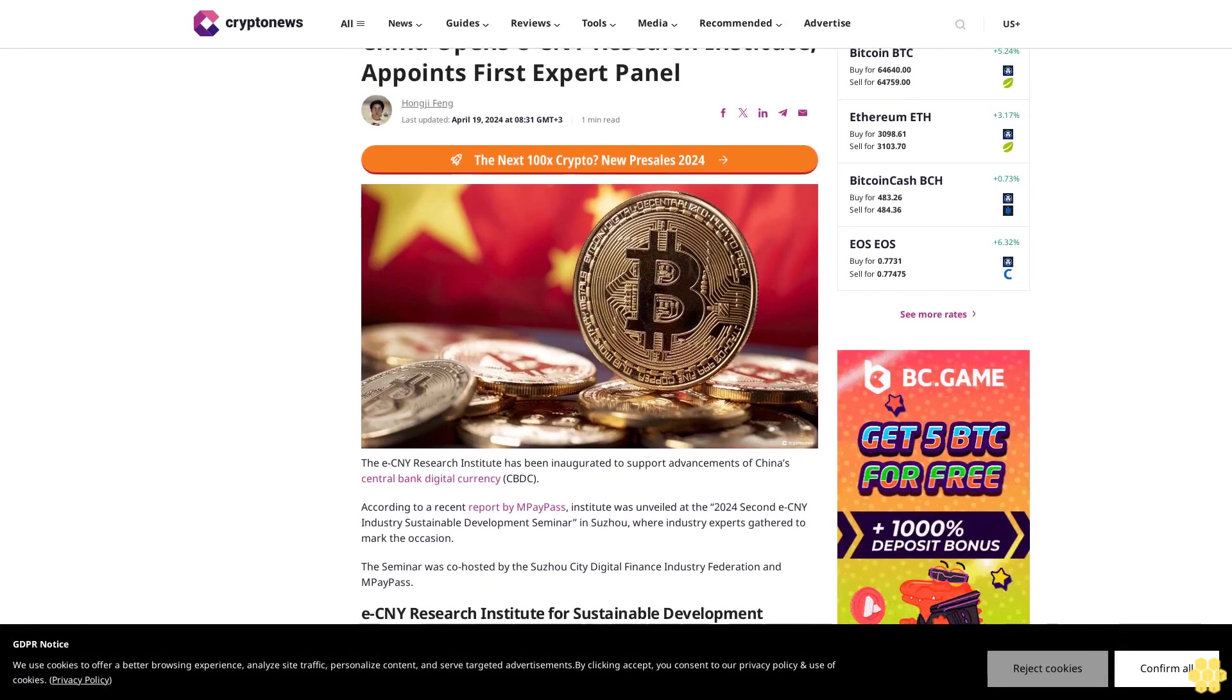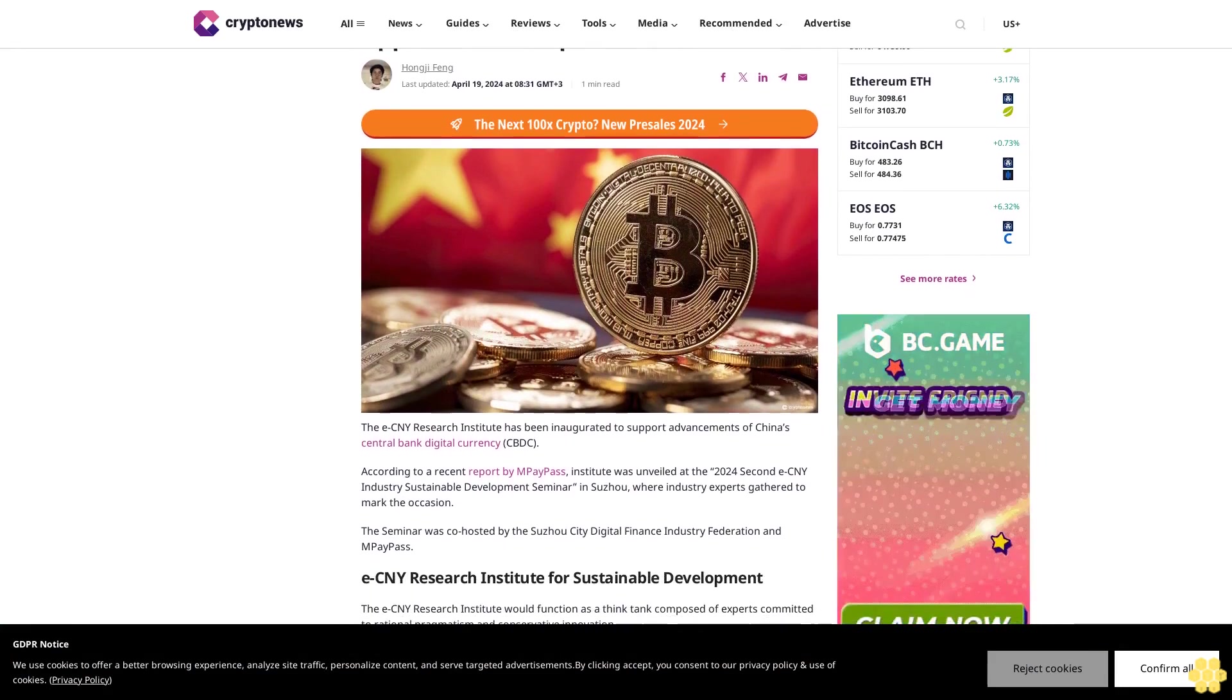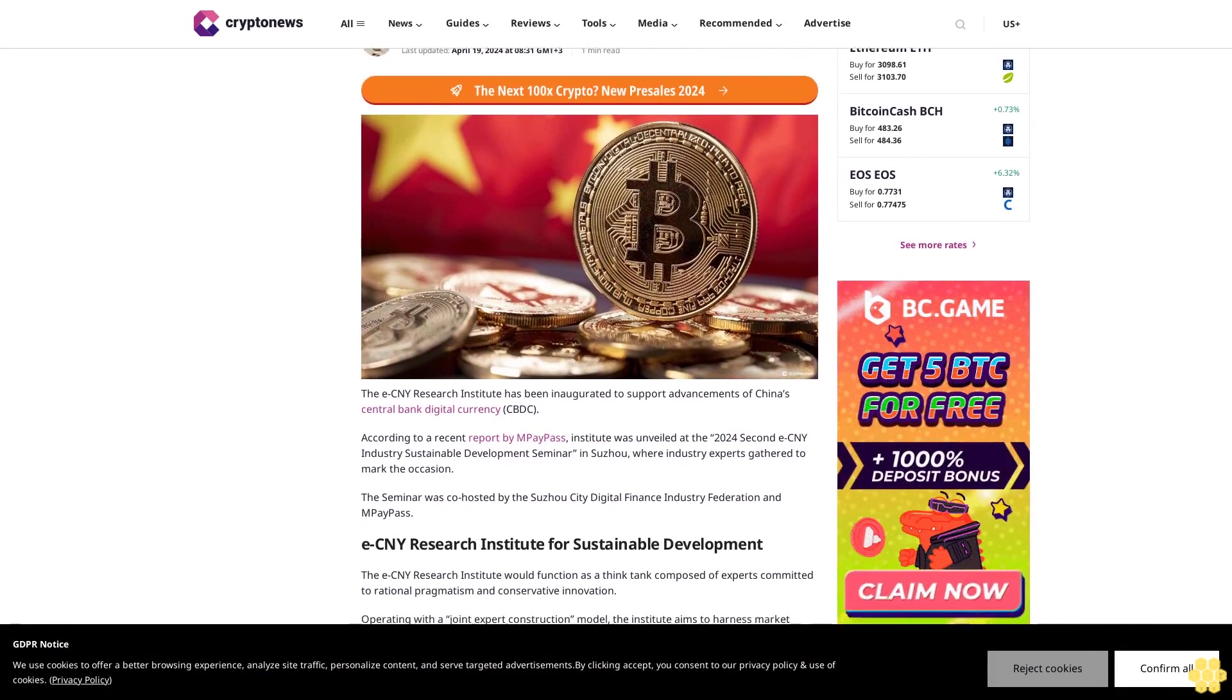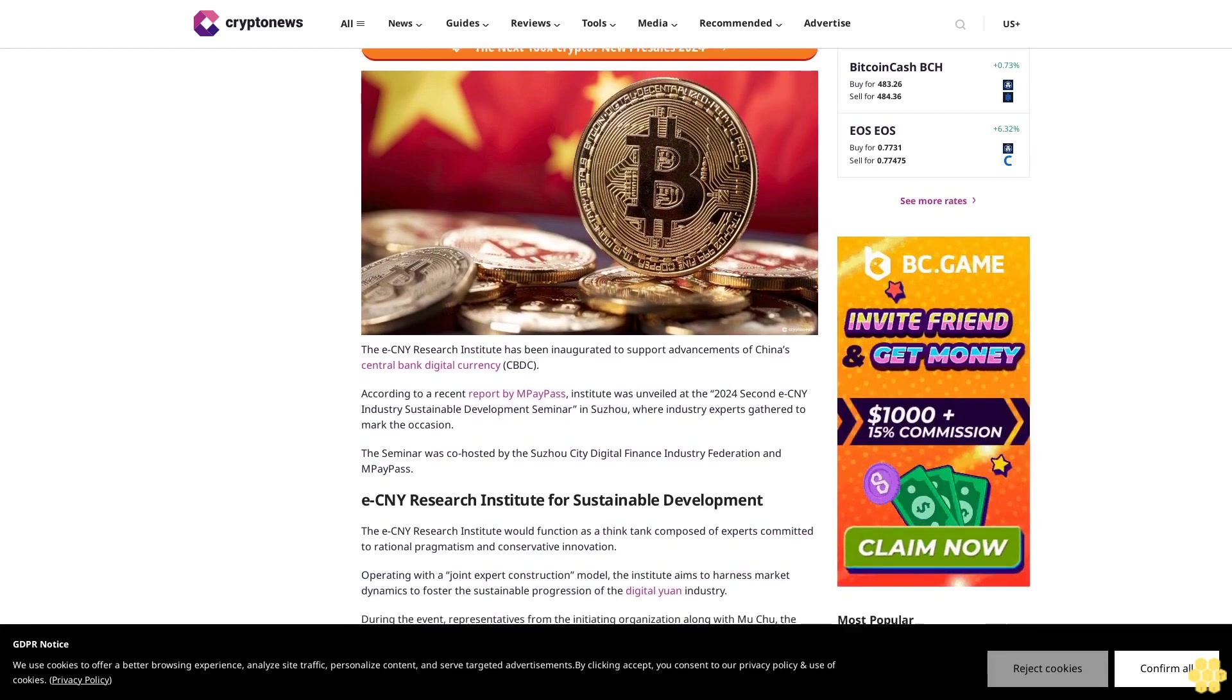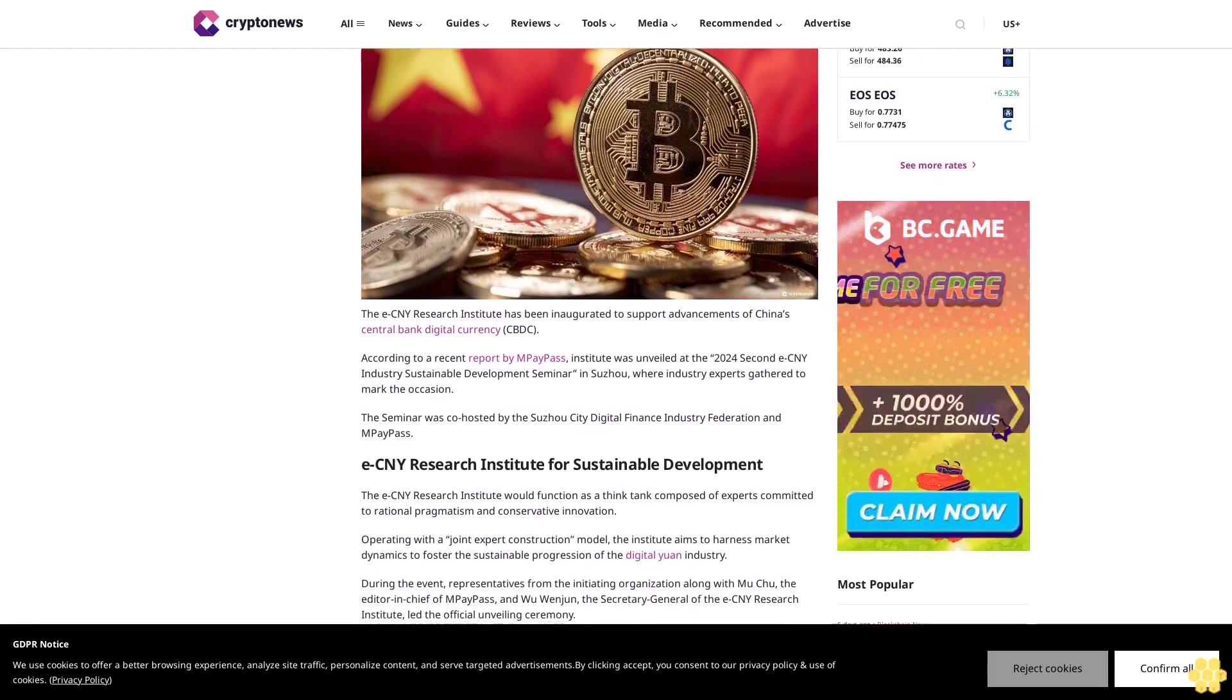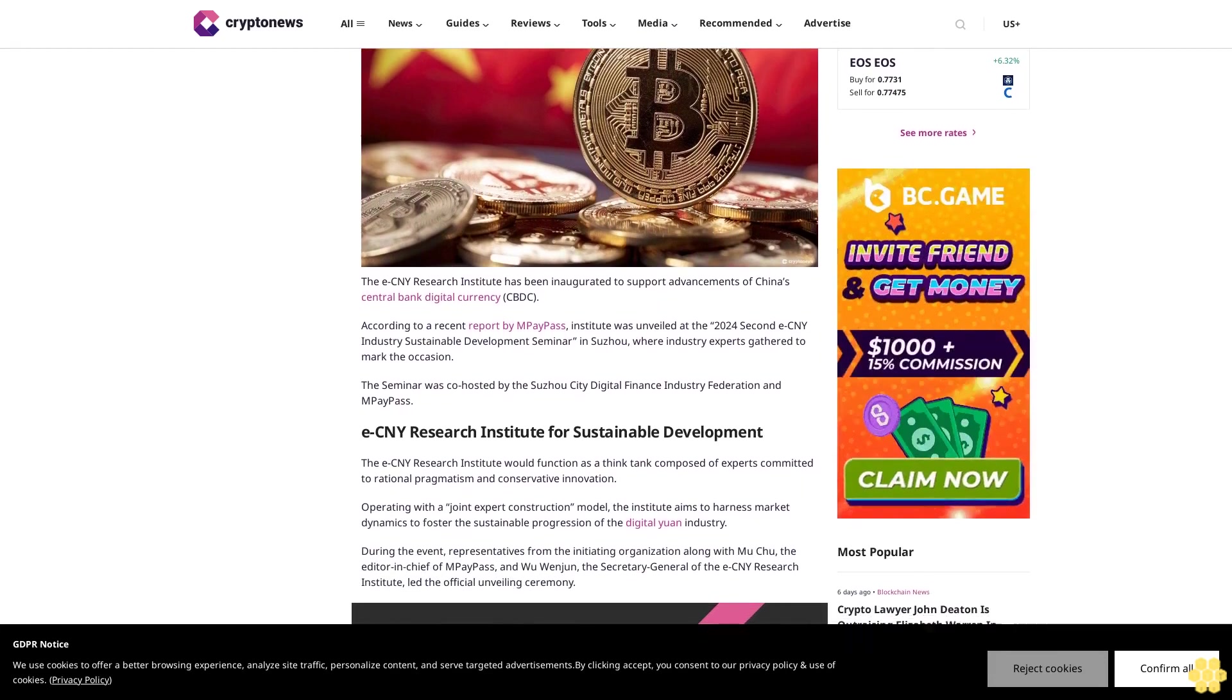China Opens ECNY Research Institute Appoints First Expert Panel. Last Updated April 19, 2024 at 8:31 GMT plus three. The ECNY Research Institute has been inaugurated to support advancements of China's central bank digital currency, CBDC.